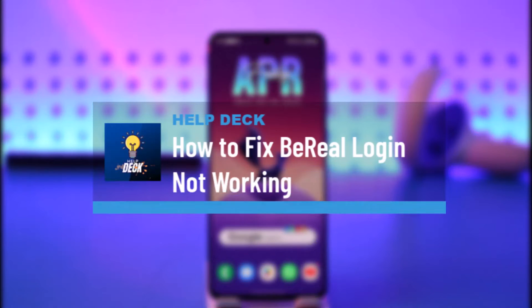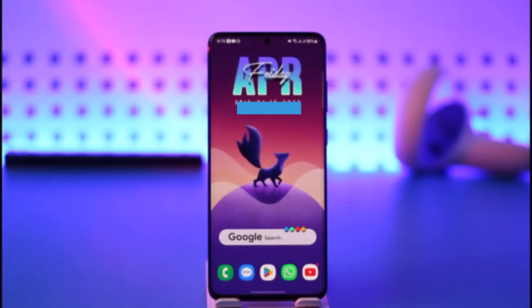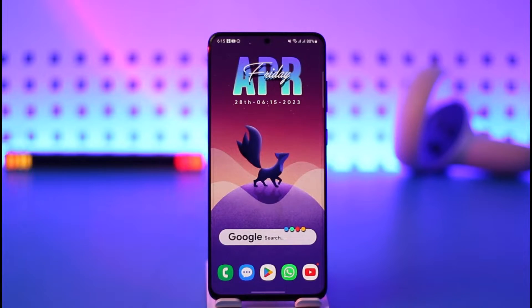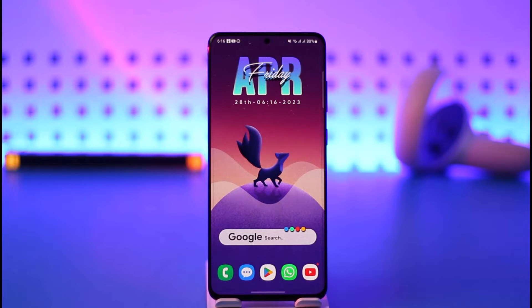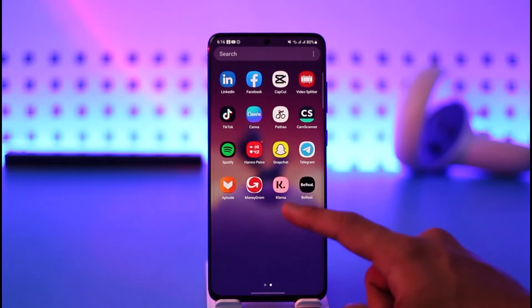How to fix BeReal app login not working. Hi everybody, welcome back to our channel. In today's video I'll guide you on how to fix BeReal app login not working, so make sure to watch the video till the end.